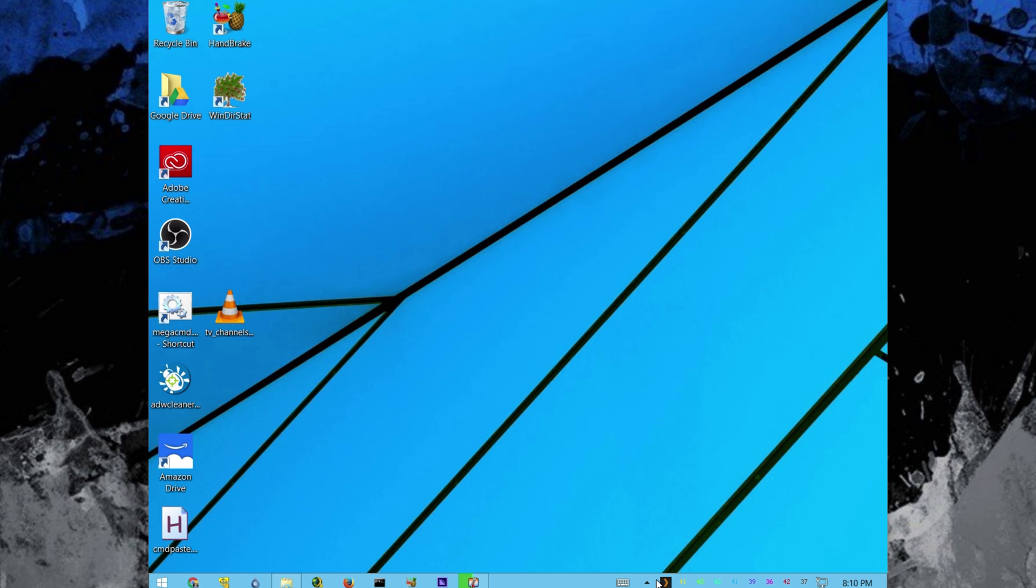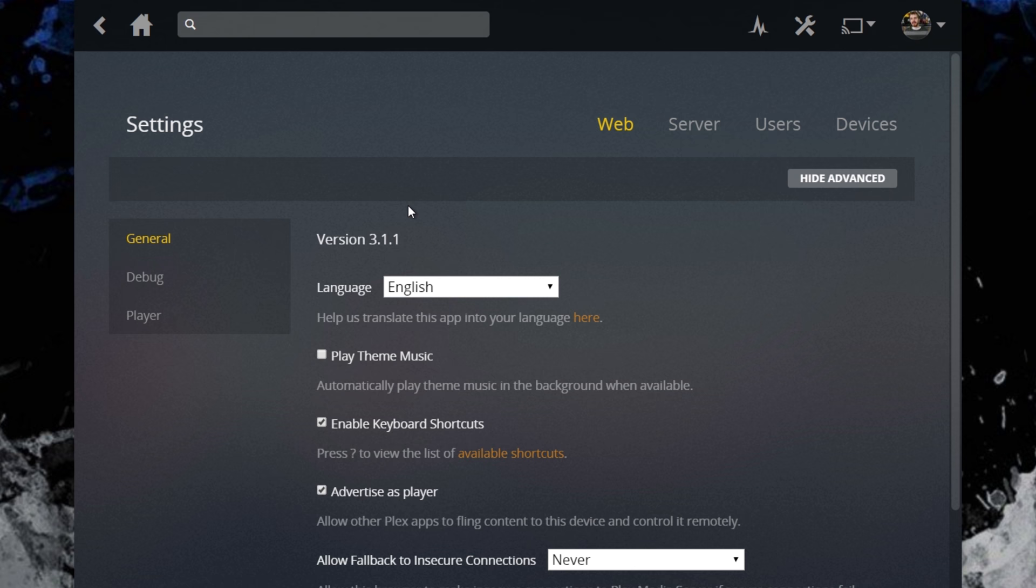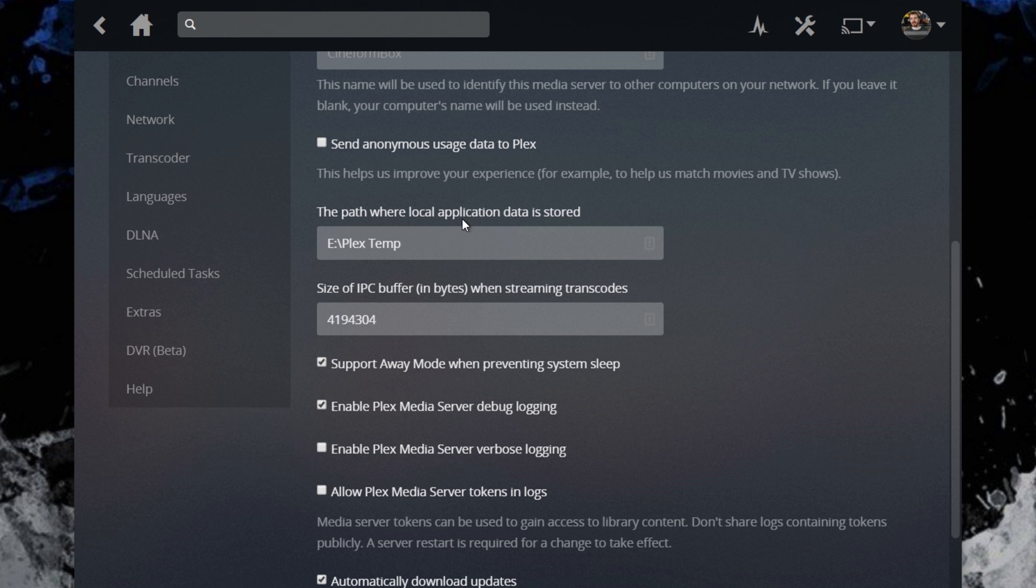So once it's booted back up, open Plex, go to your settings toolkit icon. Now you'll want to click Show Advanced, because this is an advanced setting that they don't want people screwing up. And then under General, this is a Windows-specific setting. Actually, first you need to be under Server, not under Web. But then with Advanced shown, path where the local application data is stored. Now you don't want the Plex Media Server folder included in this, you just want the original, the parent folder basically.